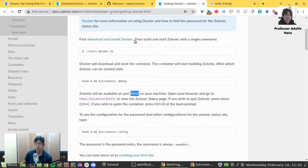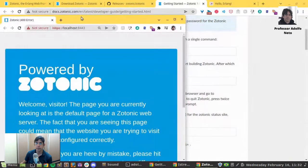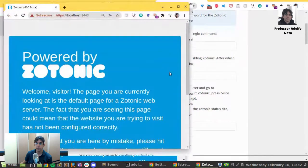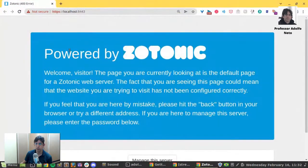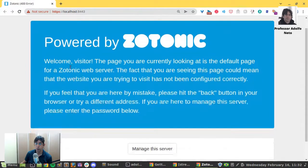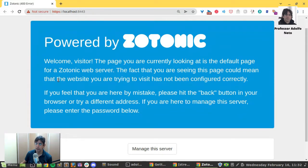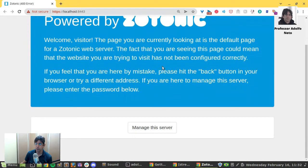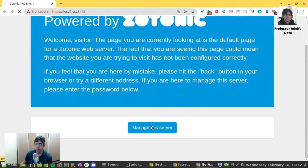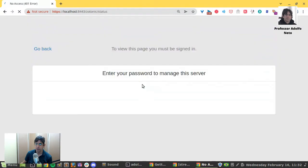Let me open a new window. And this is the page that appears powered by Zotonic. Welcome visitor. The page you are currently looking at is the fallback page for Zotonic web server. The fact that you are seeing this page could mean that the website you are trying to visit has not been configured correctly.